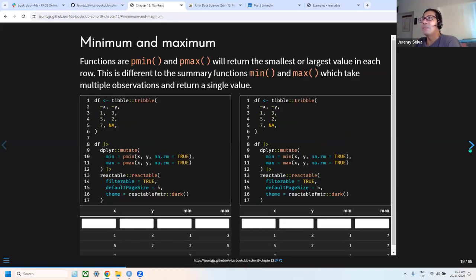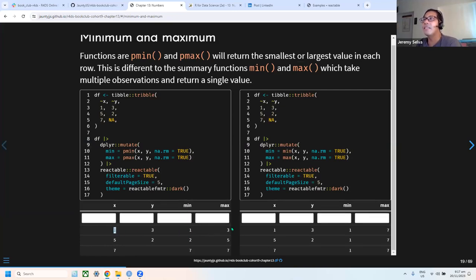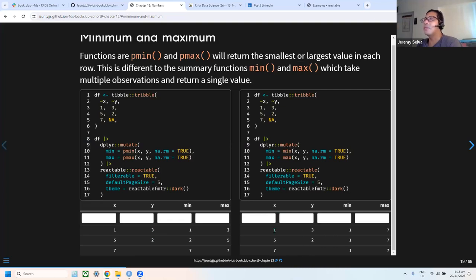The next part covers pmin and pmax, which are often confused with min and max. The difference is that pmin and pmax take the minimum and maximum for each row respectively, so the value changes per row. In contrast, min and max scan the whole dataset and return a single global minimum or maximum, giving the same value for every row.